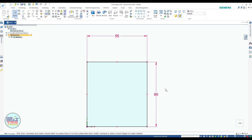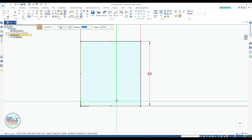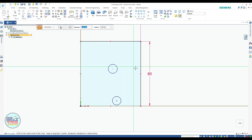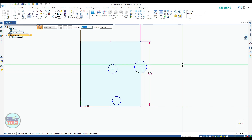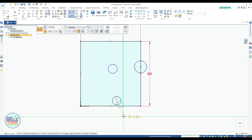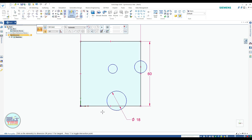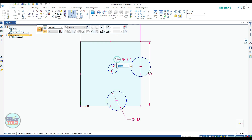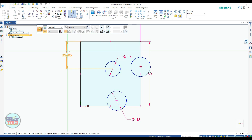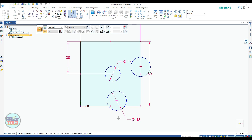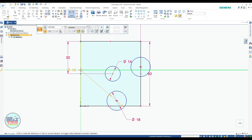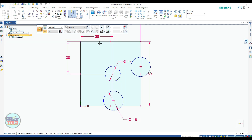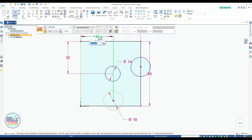Now draw circles — draw all three circles randomly, then apply dimensions. Two circles have 18 mm diameter and the third has 14 mm diameter. One circle is 30 mm apart from this line, and the other circle is 32 mm apart from this line.